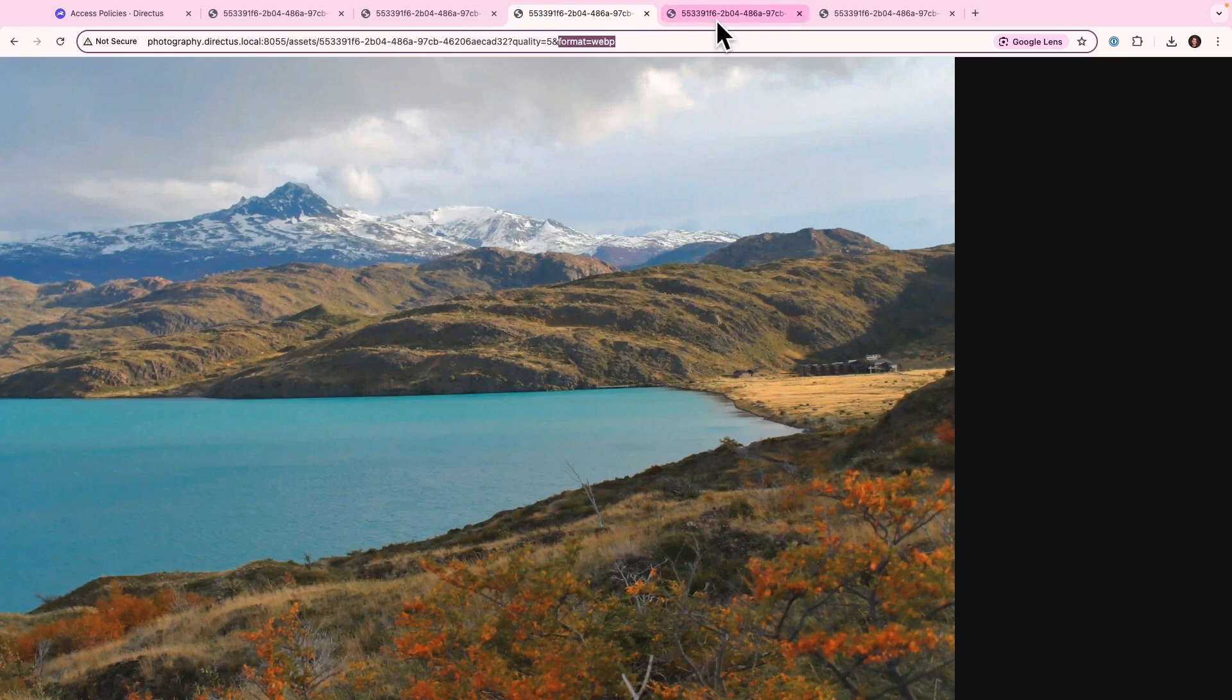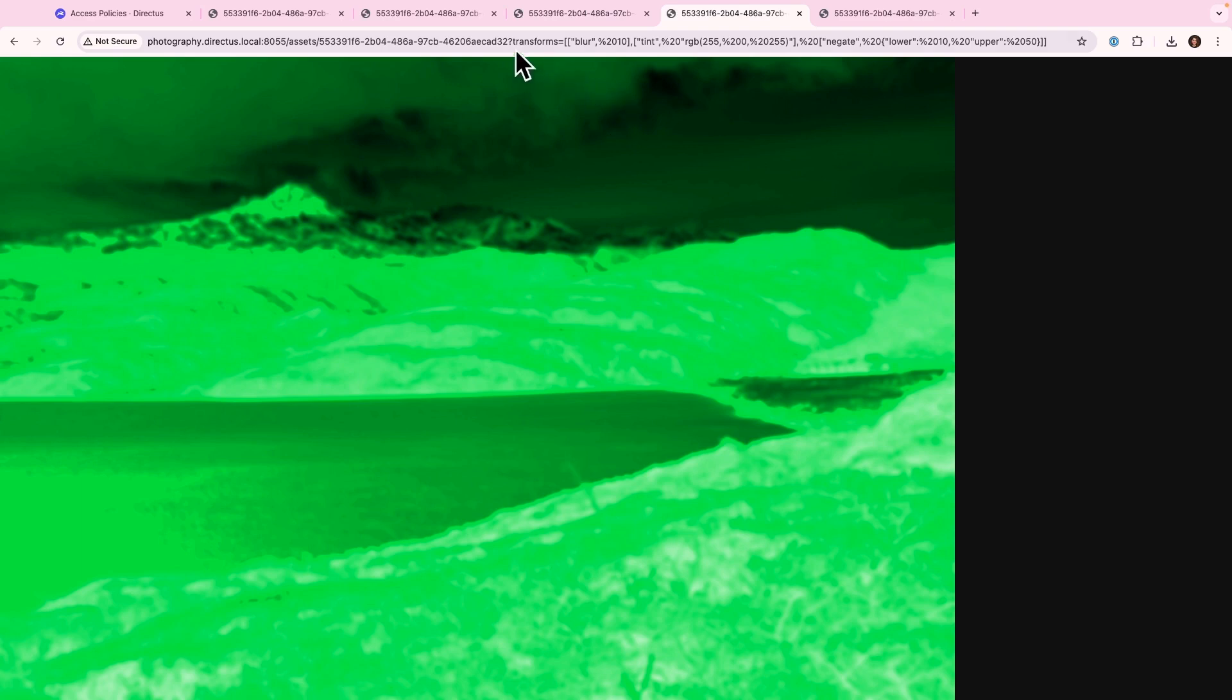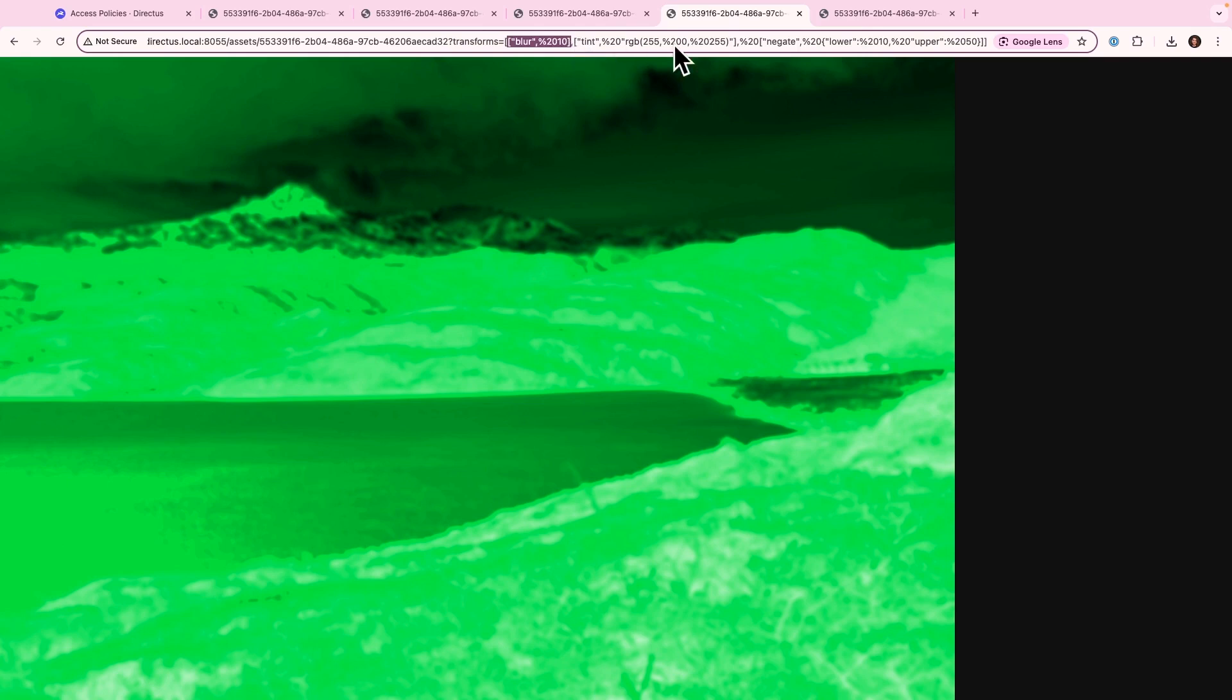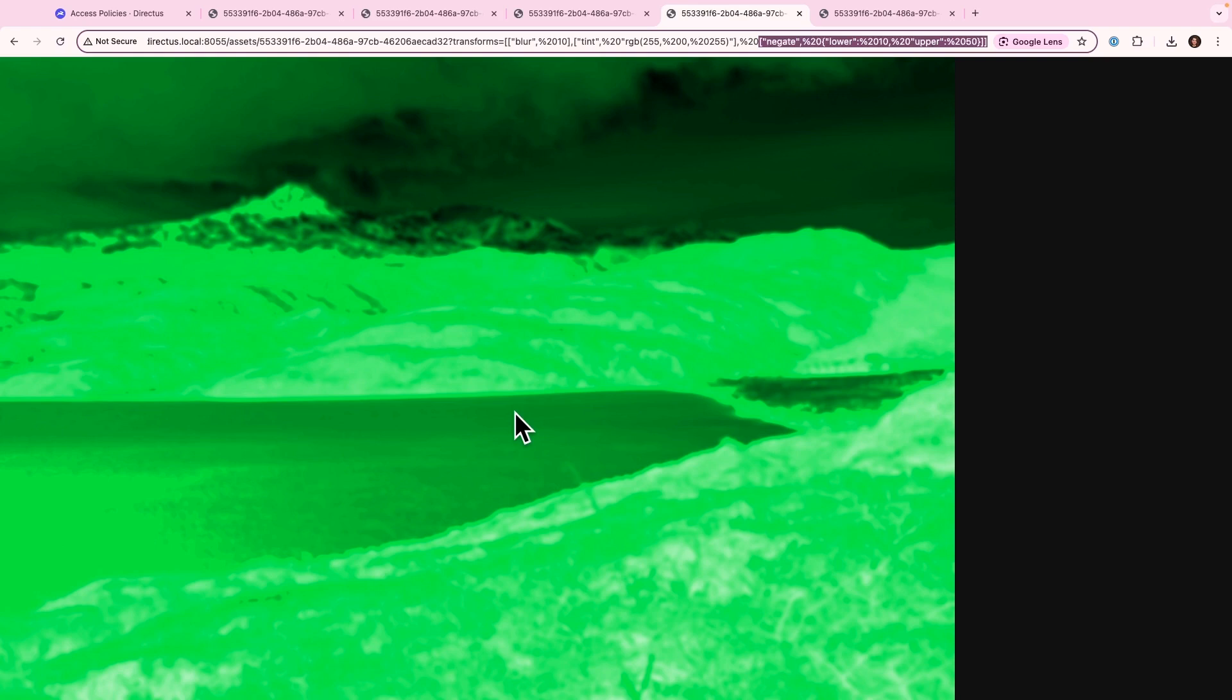Next, now bear with me, we're going to be doing some advanced transformations. Now, this looks a little wild, but you'll see that we're applying some powerful transforms with that Sharp API. So we're applying a blur, a tint, we're negating colors. All of this is done with Directus, which is super cool.